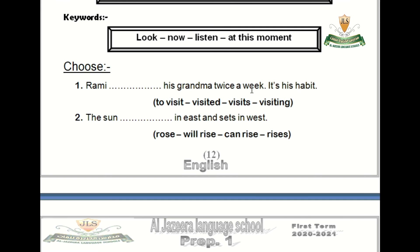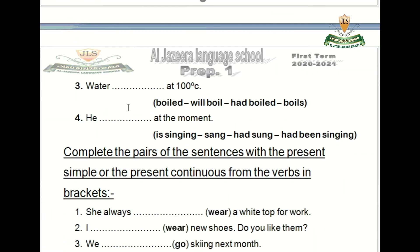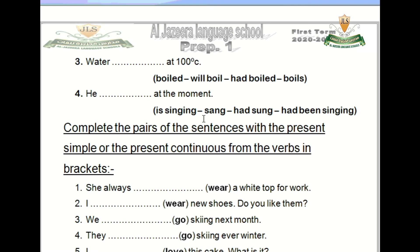Practice: Rami visits his grandma twice a week — it's his habit, so we use present simple. The sun rises in the east and sets in the west — this is a fact, so we use present simple. Water boils at 100 degrees — also a fact. He is singing at the moment — we use present continuous because it is happening right now.